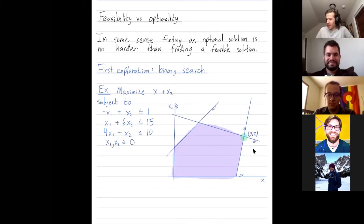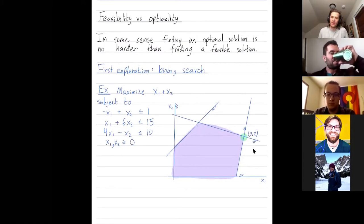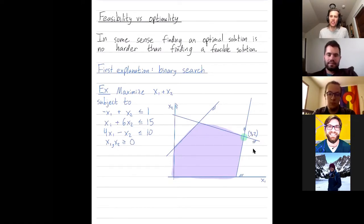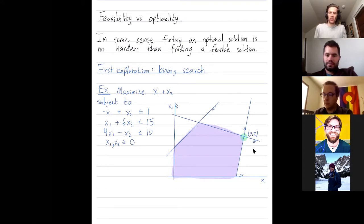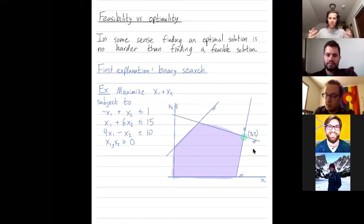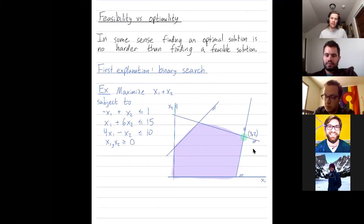Hey everybody, welcome. I wanted to discuss how duality in linear programming relates to the observation that finding an optimal solution to a linear programming problem is really no harder than just finding any feasible solution. This is something I've said before. Let me remind you of our first two explanations of that fact, and then I'll give you a third explanation, probably the most elegant one using duality.